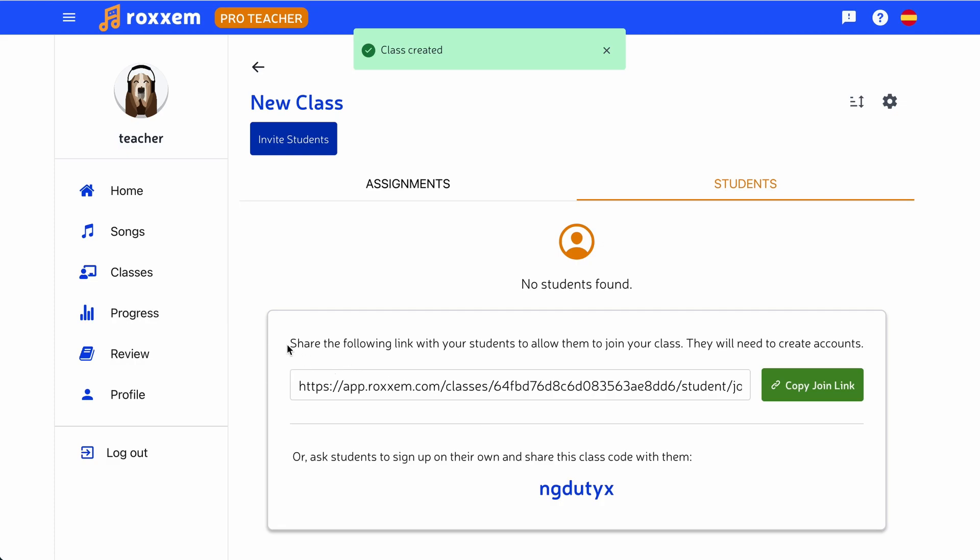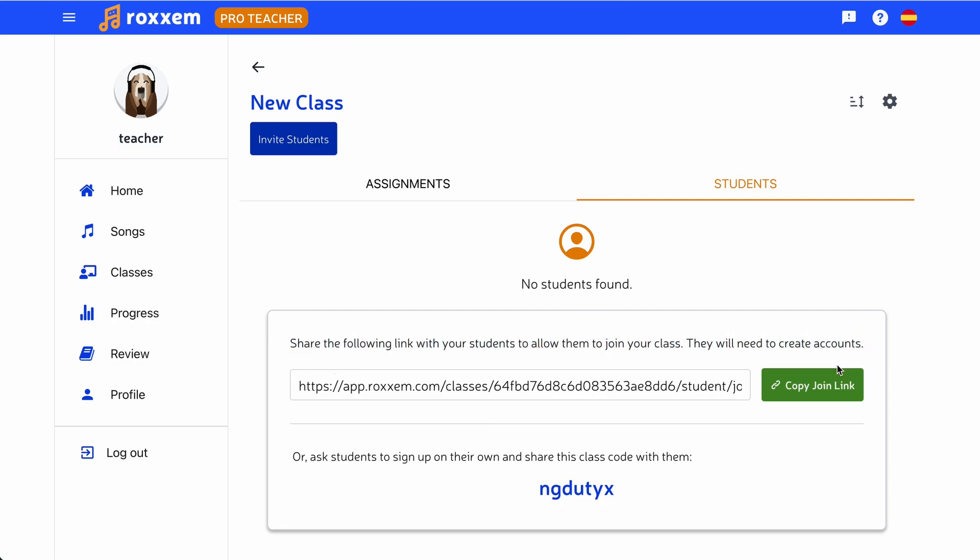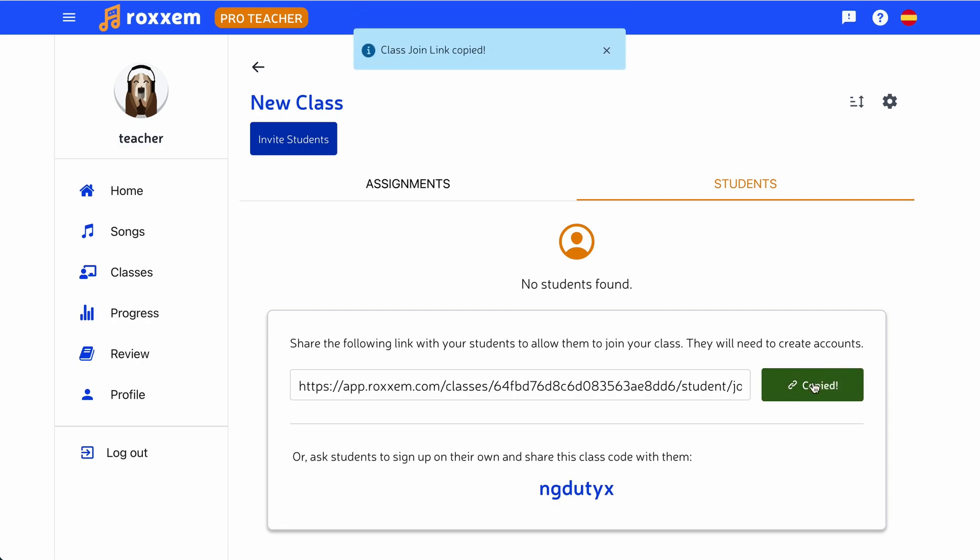To invite students to your class, press Copy Join Link to get a link to share with them. Students can also use your class code.